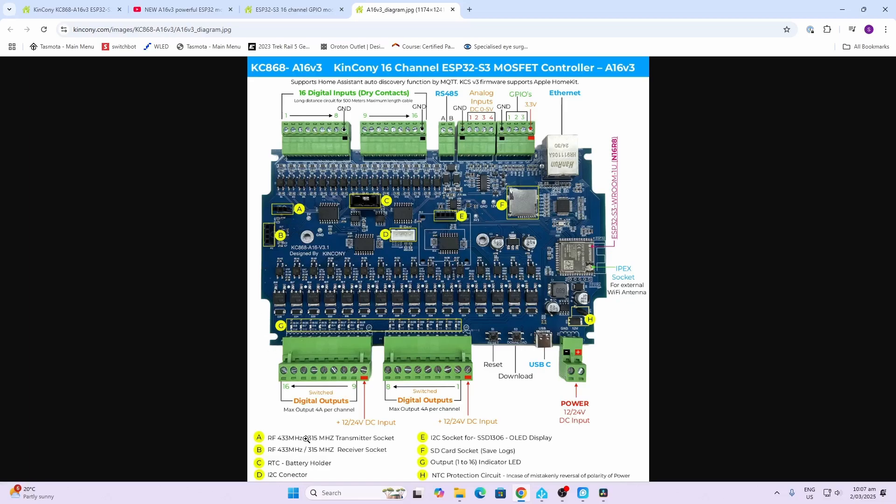Over at A and B we've got a transmitter and a receiver for the 433 megahertz for controlling it via radio waves. At C we've got the battery holder, so it's got a real-time clock inside here. If you load up the base software that this comes with, you can run the real-time clock with the battery.